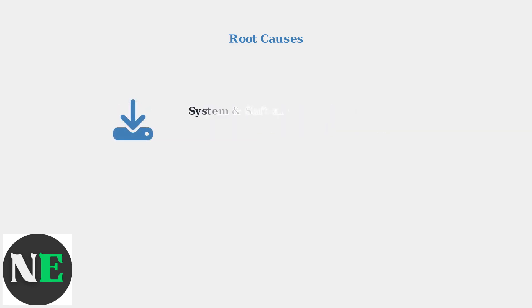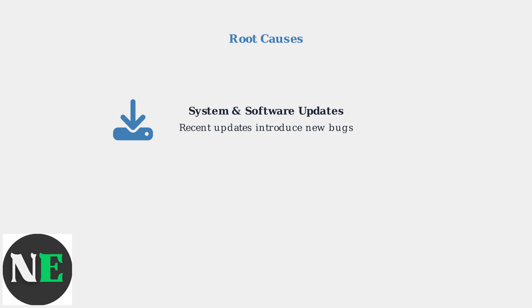Both outdated operating systems and recent SteelSeries GG updates can cause compatibility issues. New software versions sometimes introduce bugs that prevent proper launching.